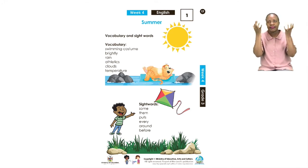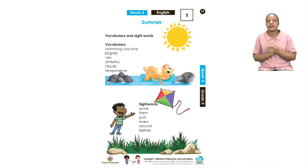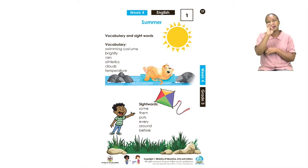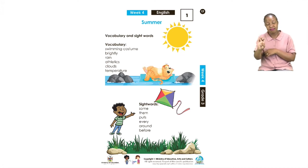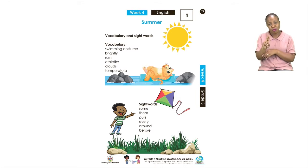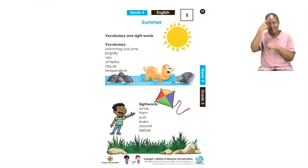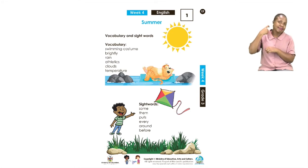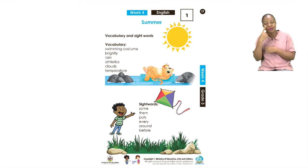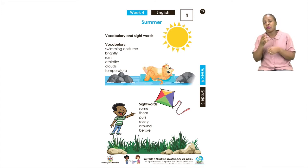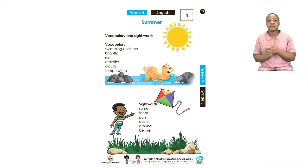The next word is temperature. This is not a new word because since the pandemic started, we all know that we need to get our temperature checked. The temperature tells us whether we are feeling well or not. Let us take a look at the board for some of the sentences I have made with our new vocabulary words.